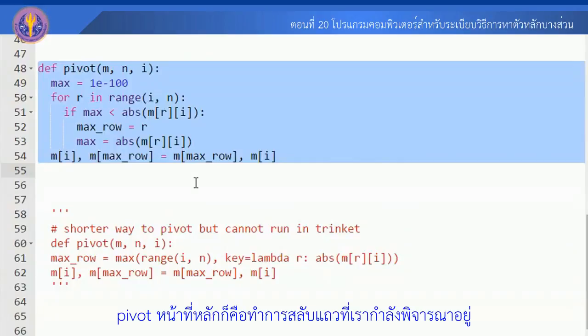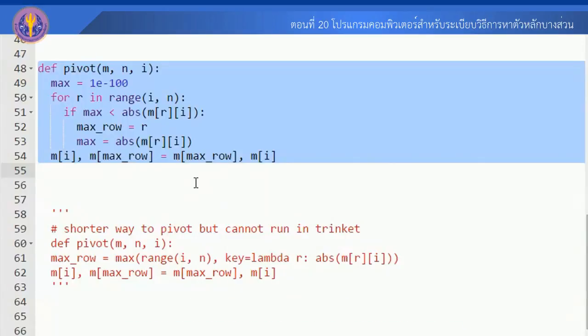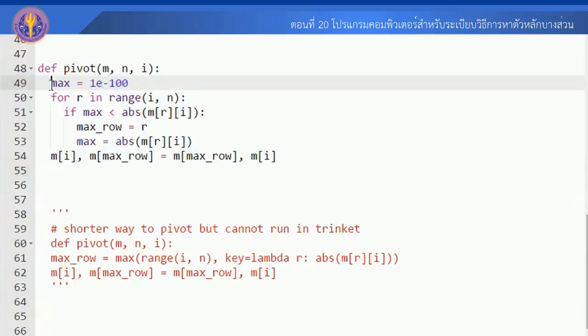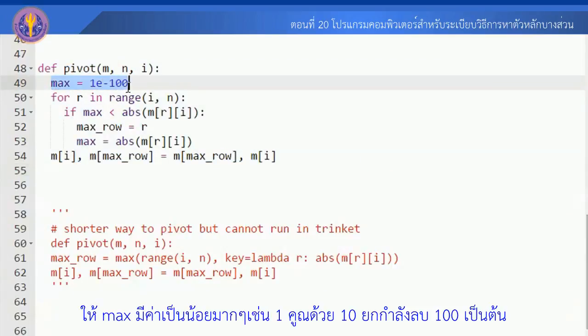ส่วนของการแทนค่าย้อนกลับก็เป็นการแทนค่าย้อนกลับตามปกติ ดังนั้นเราจะมาดูในส่วนของฟังก์ชัน Pivot ซึ่งหน้าที่หลักก็คือทำการสลับแถว ขั้นตอนแรกก็ทำการ Define ค่า Max ก่อน ให้ Max มีค่าเป็นน้อยมากๆ